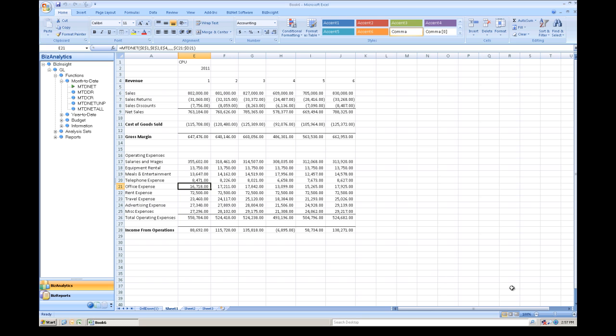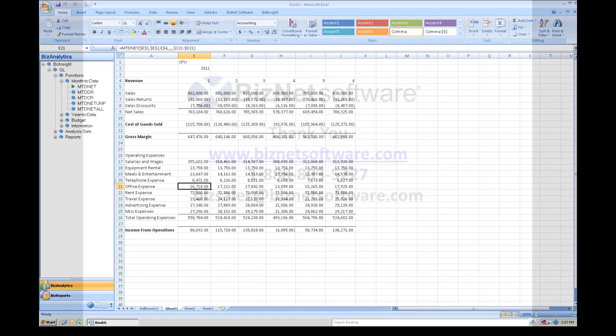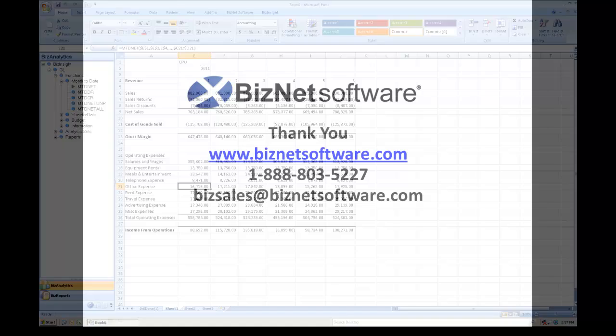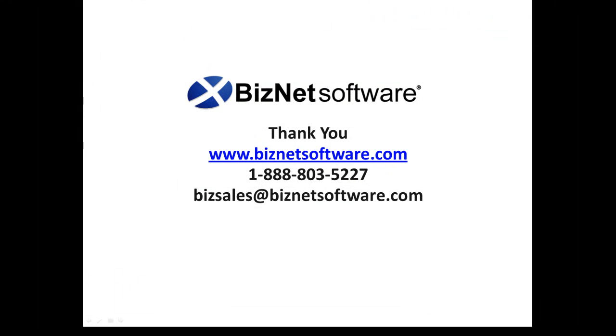Now, this concludes our video for today. Now, if you're interested in learning about the extended capabilities of BizNet Software, please visit our website at biznetsoftware.com. Call us or email us at bizsales at biznetsoftware.com. We thank you for your time and we look forward to hearing from you.